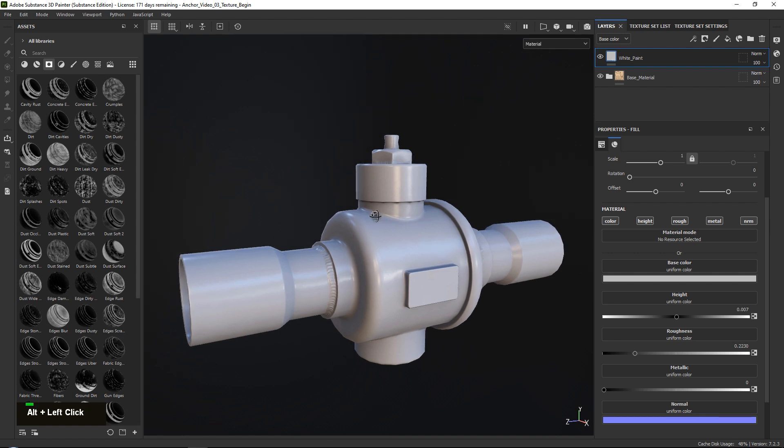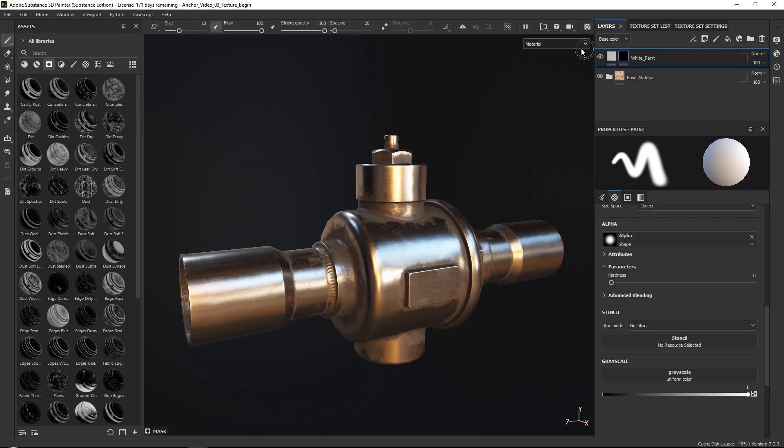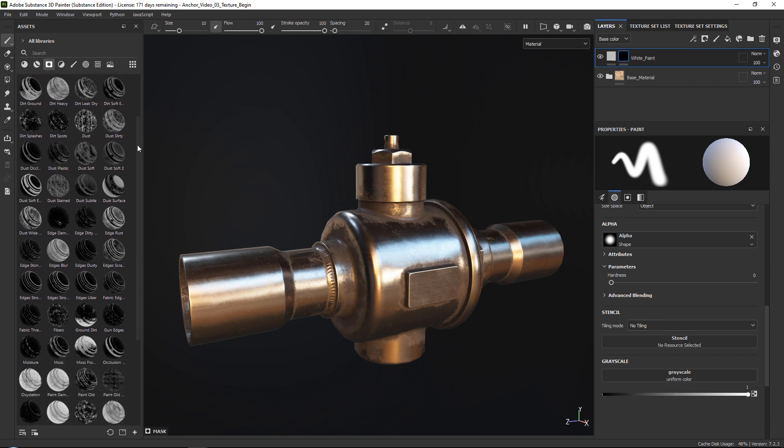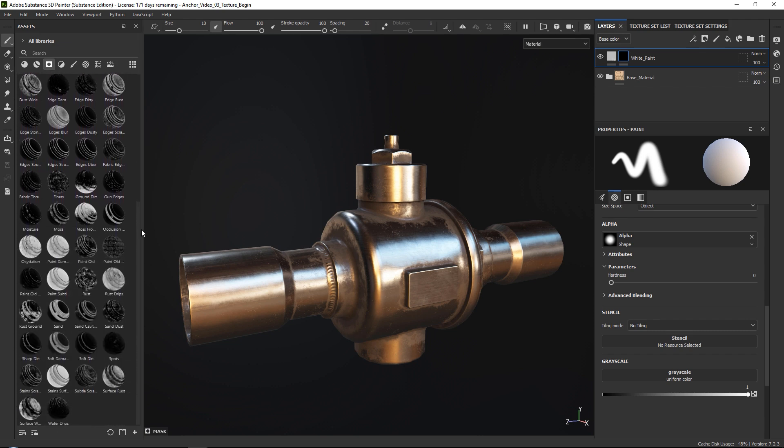So what we're going to do is first of all we want to generate a mask for this, a smart mask, in order to give us the actual paint peeling effect. We can do this simply by going down here and let's start by adding a black mask, and then if we go ahead and go up here in our assets and go to our smart masks, we want to find a nice paint-looking mask.